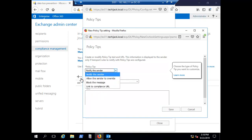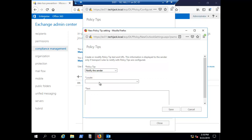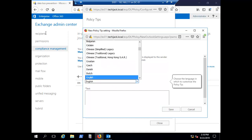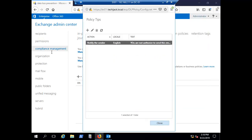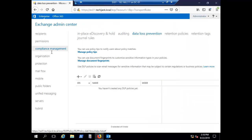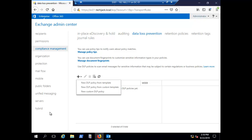Let's select 'Notify the sender', set the language to English, and enter the text: 'You are not authorized to send this email.' Click Save, then Close. Now we have configured the policy tip. To configure a data loss prevention policy, click the plus sign where you have three options: new DLP policy from templates, new DLP policy from custom templates, and new custom DLP policy.